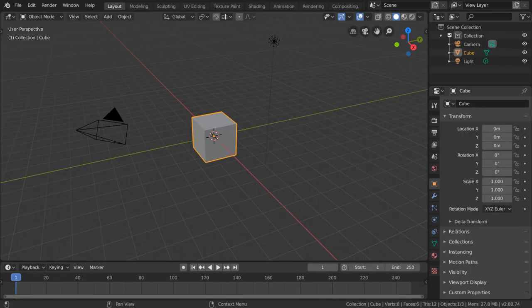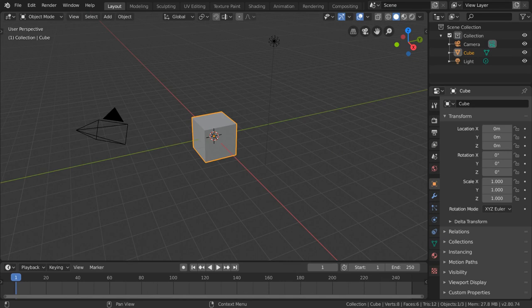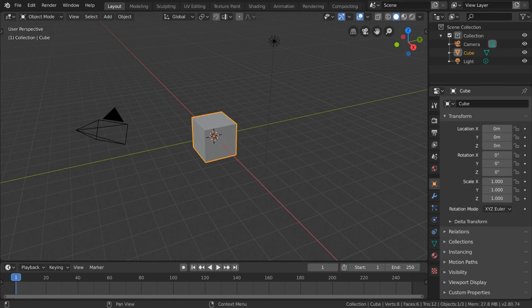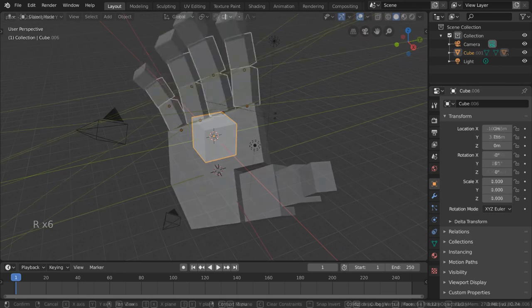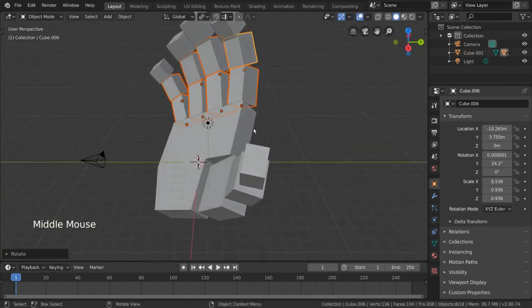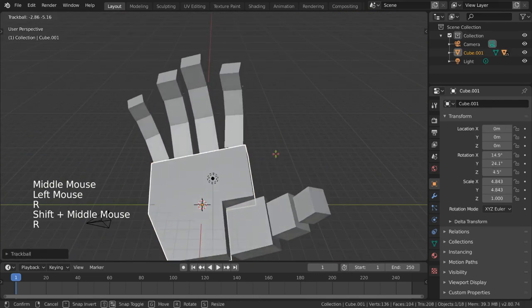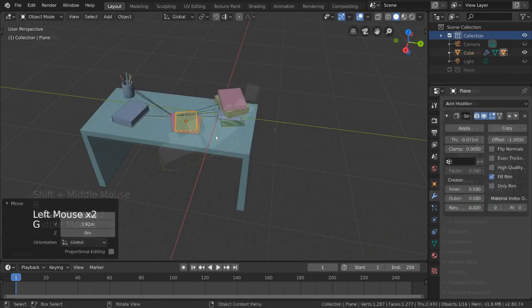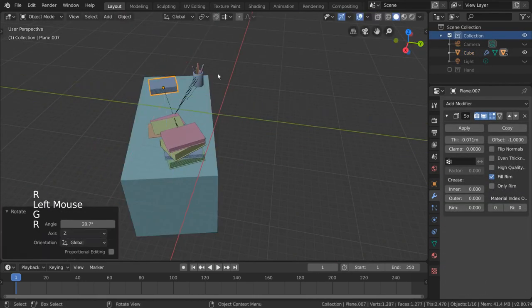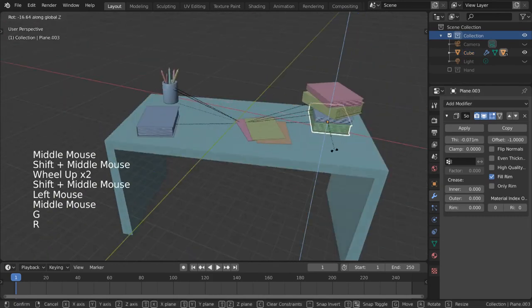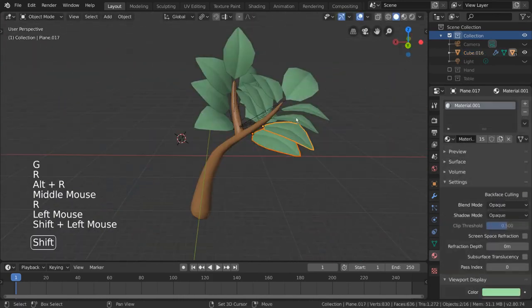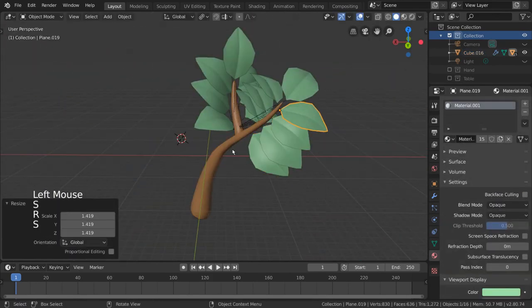But why would we want to parent objects to another object? Oftentimes, parenting helps to more easily control the transformation and pivot points of a group of objects for the sake of animation. Some examples include parenting fingers to a hand, parenting objects or papers to the surface of a desk, or parenting leaves to a tree.